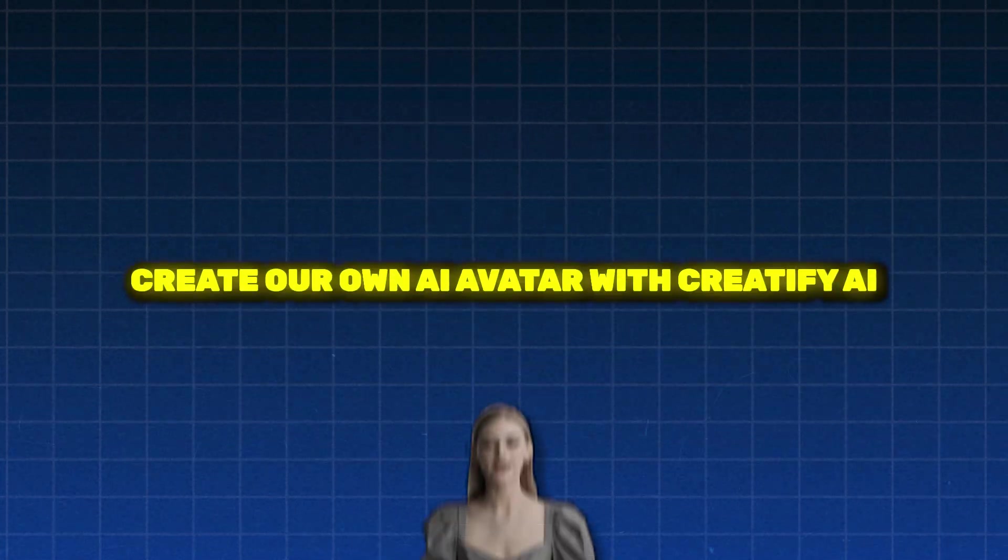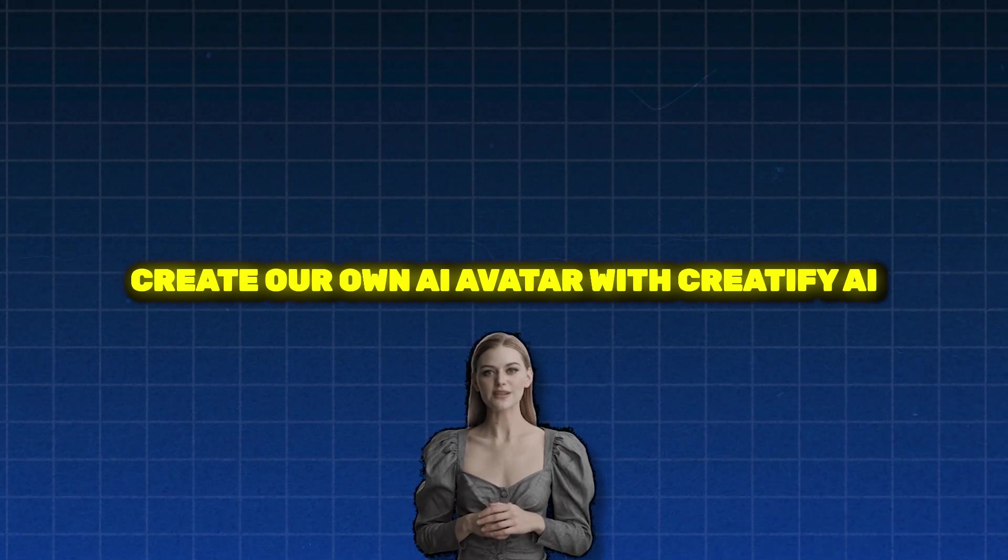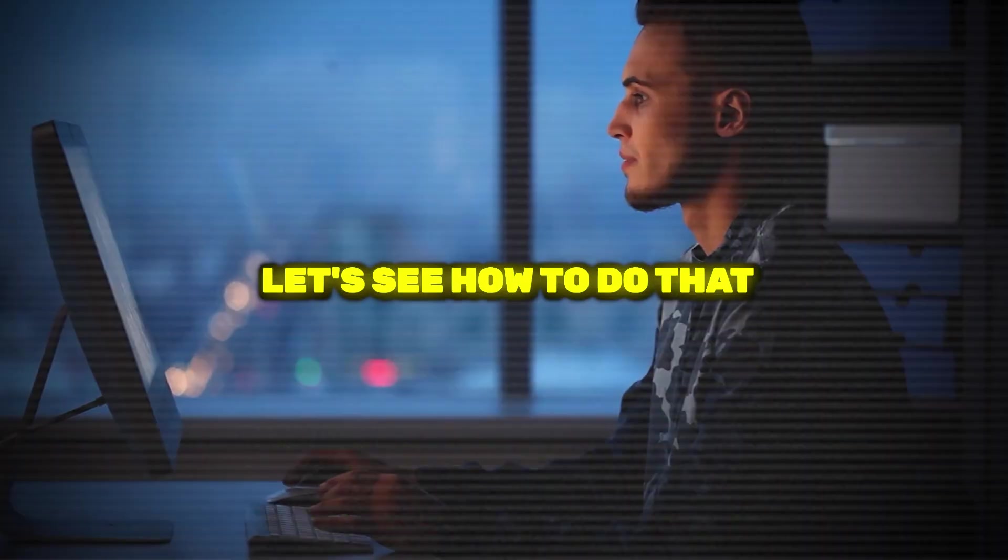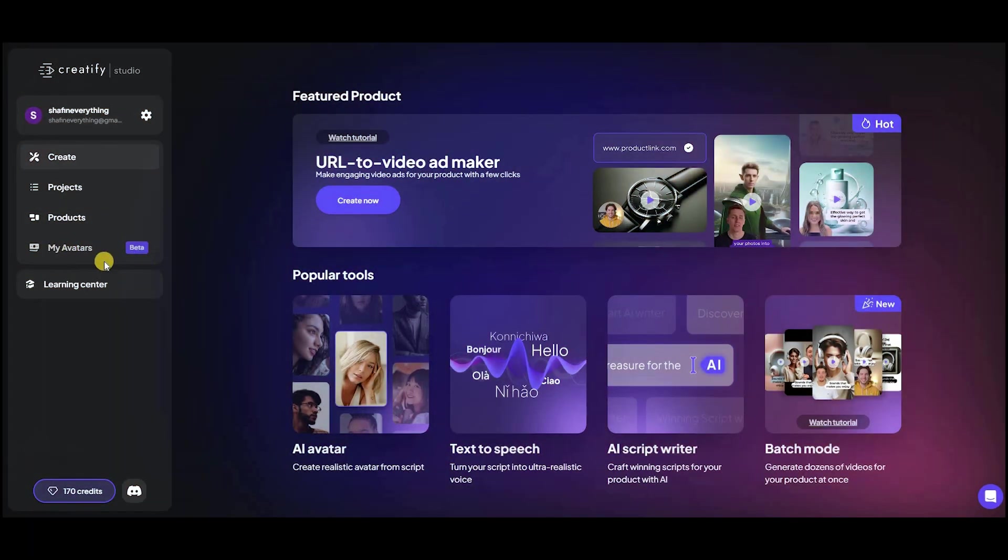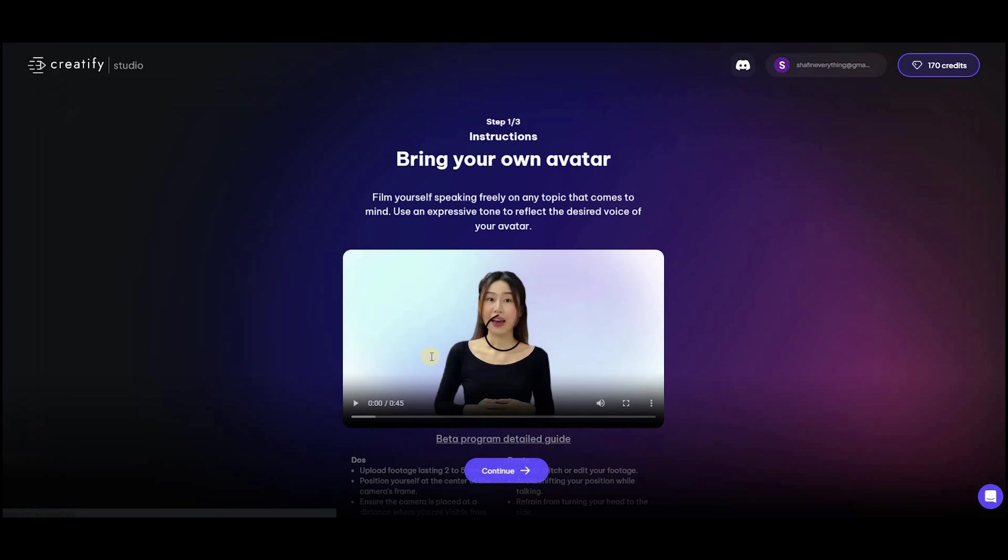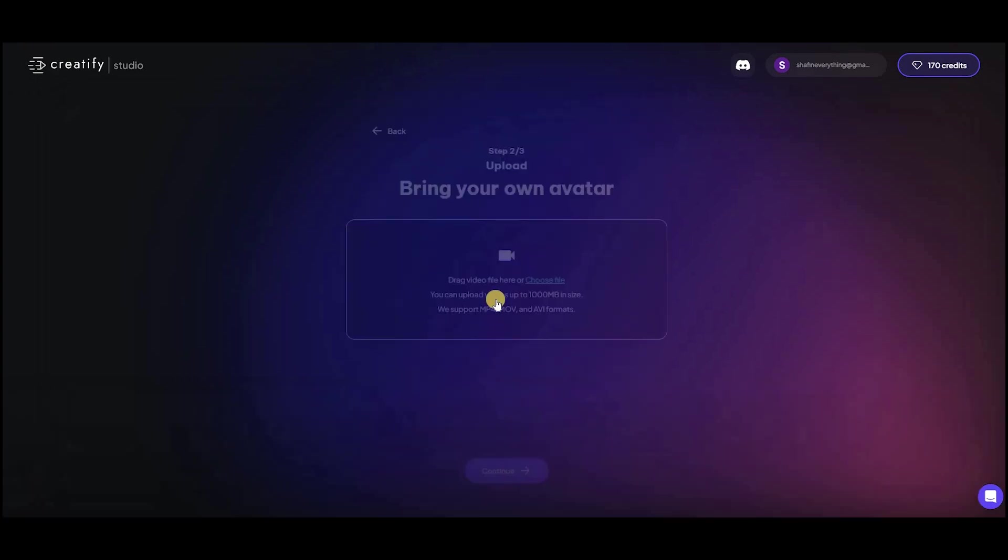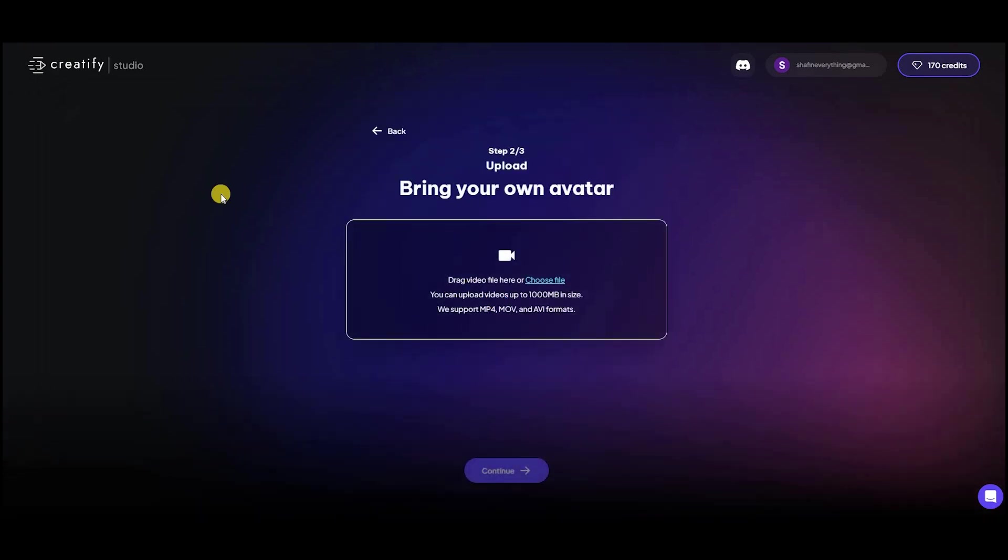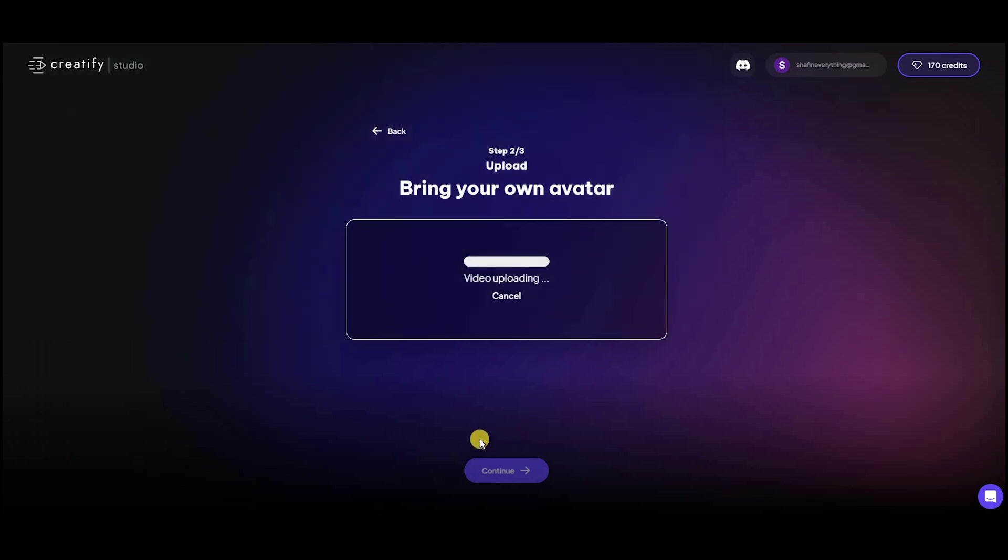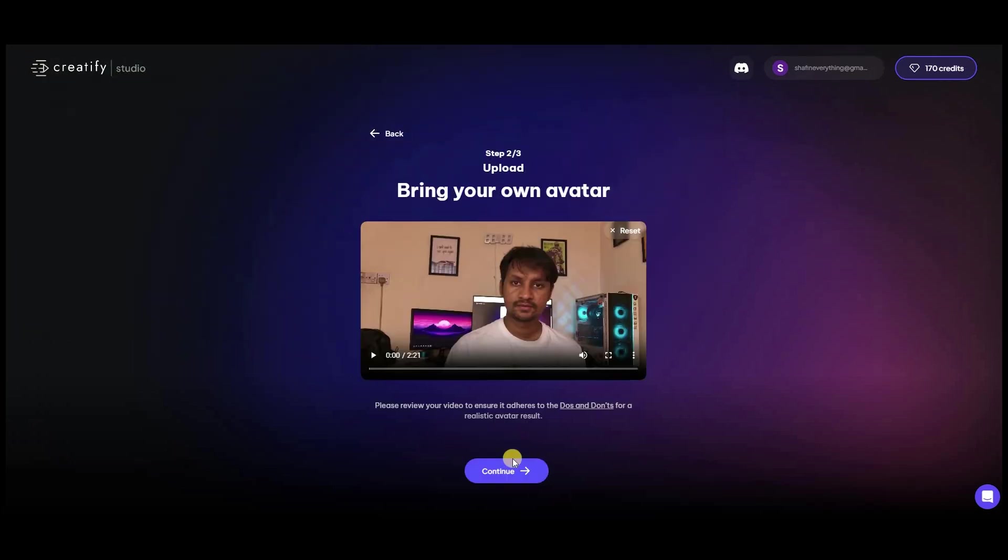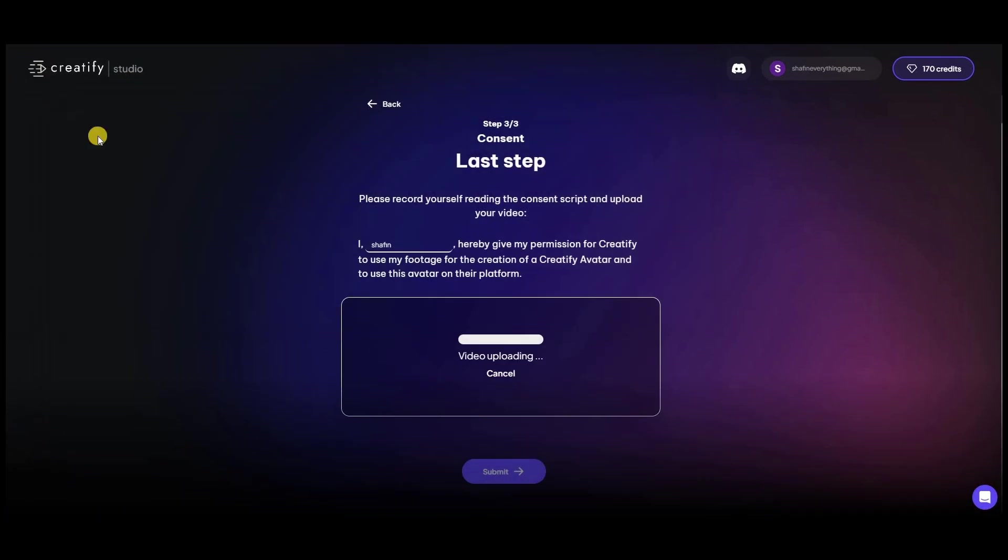Now, we are going to create our own AI avatar with Creatify AI. Let's see how to do that. First, click on the My Avatar section on Creatify, then click on Continue. Next, upload your 3-minute self-recorded video. After completing the upload, you will need to record yourself again, reading the script provided by Creatify. Upload that video as well.